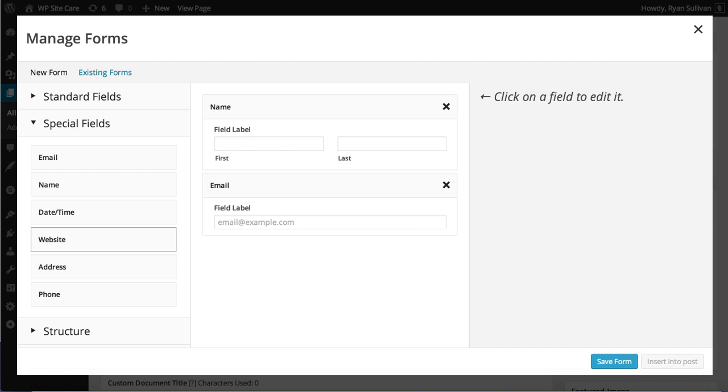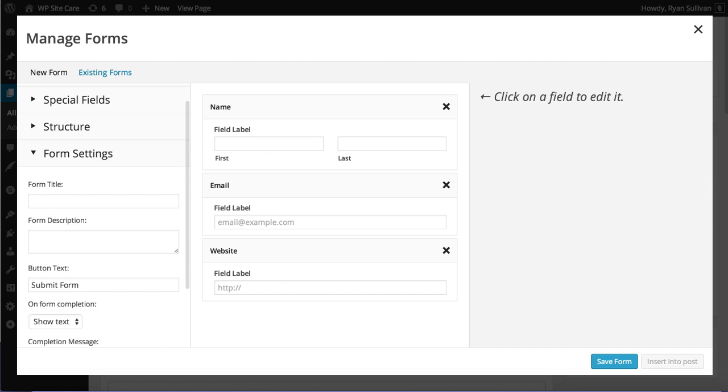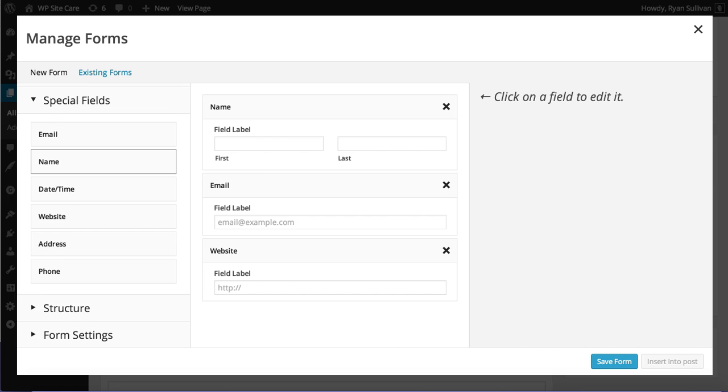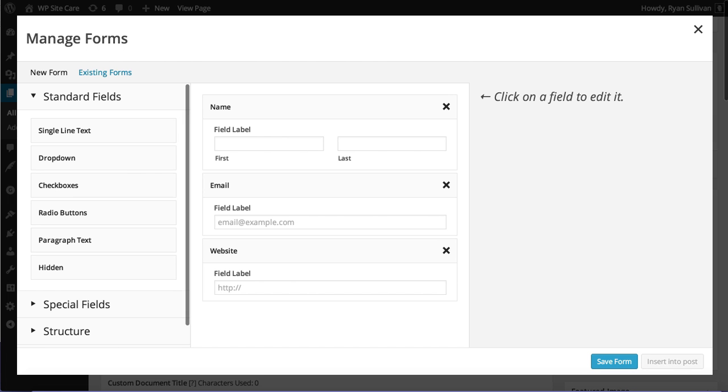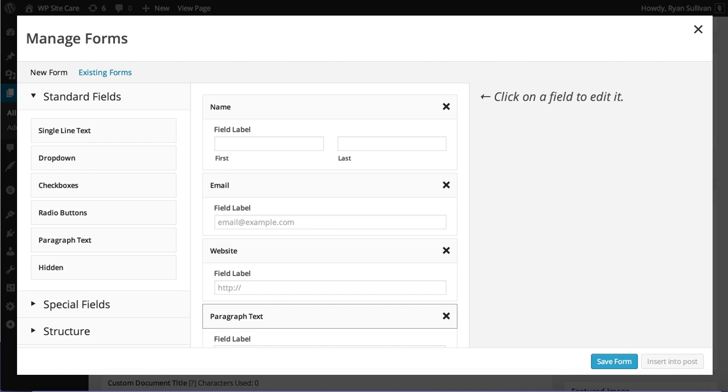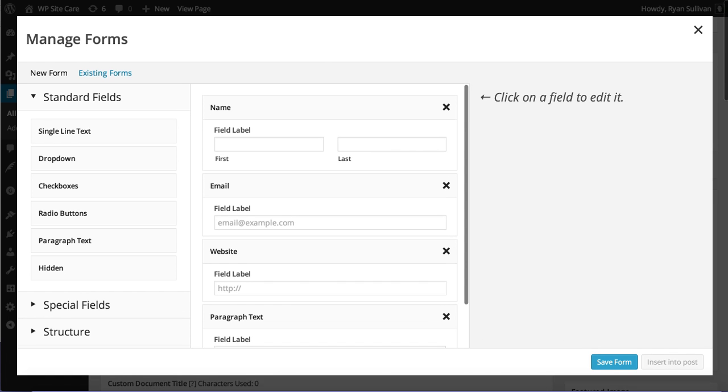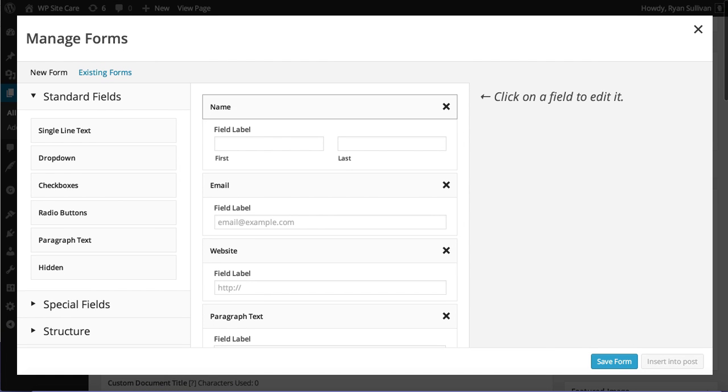We'll go ahead and put in a website URL, and we'll go ahead and drop in a standard field, paragraph. Tell us what you did to work your site, basically. Okay, cool. So we've got all these.